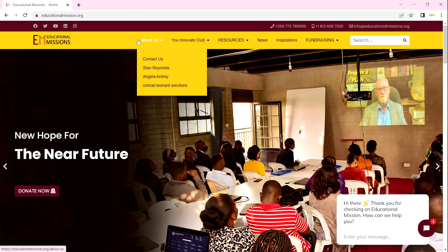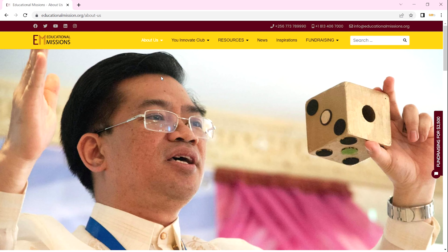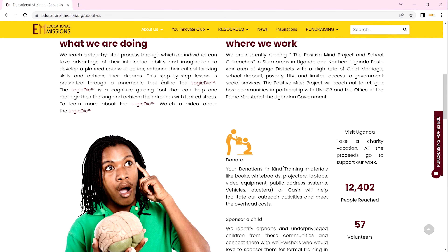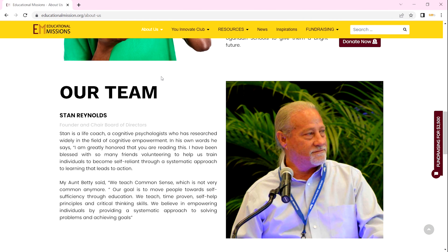When you go to our top menu, we have 'About Us.' When you click on About Us, you also get to know what we do and you'll get to see our team.